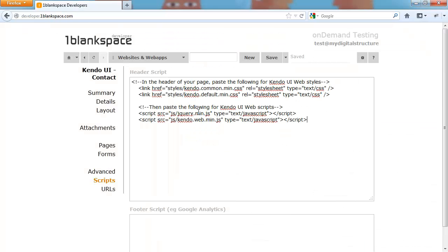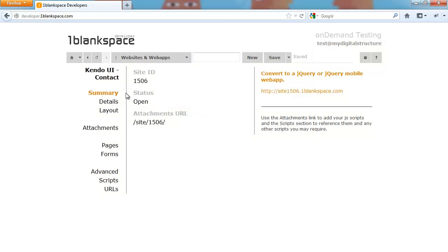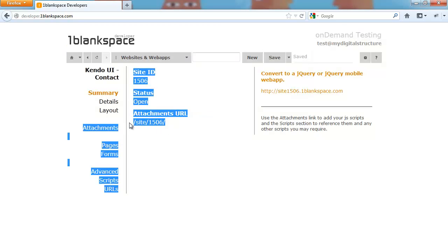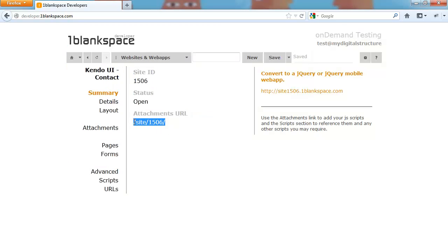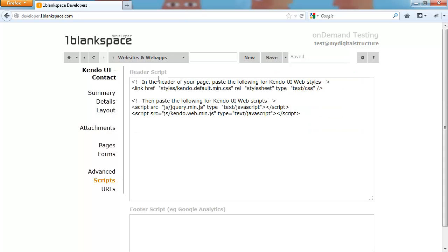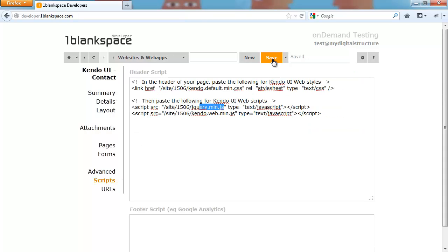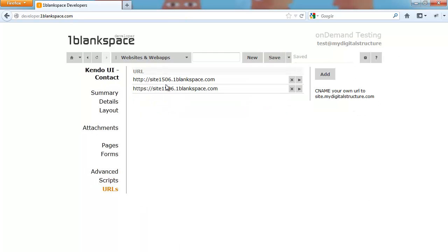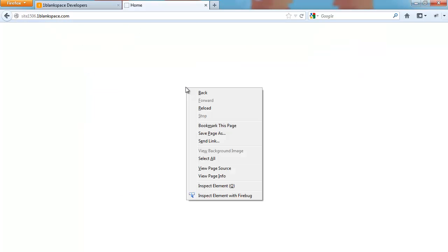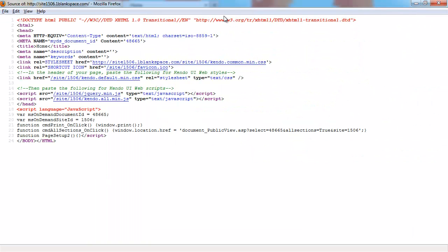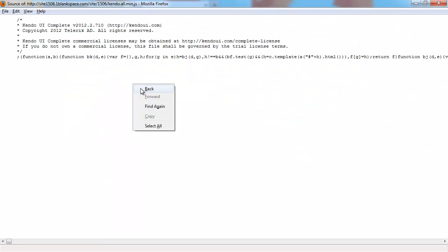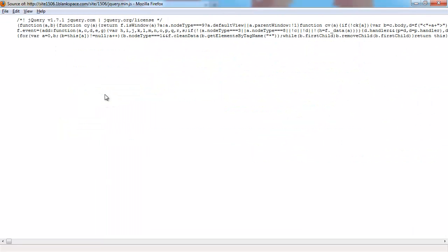Going back to Kendo, I'm going to grab the different link references that we need and script references and copy and paste them in. Because we are developing on One Blank Space, we just have to tweak it slightly so we're pointing to our site that we've created. Just changing that around and saved. Now we'll go check out the site.